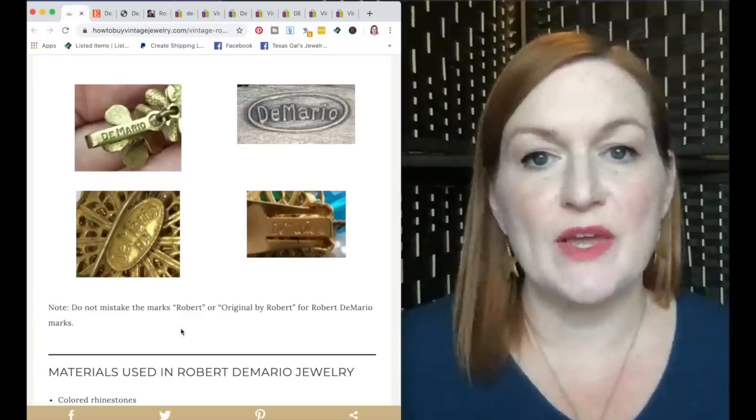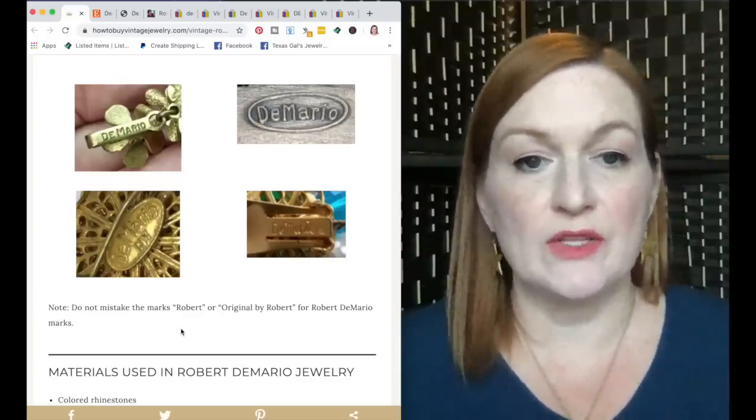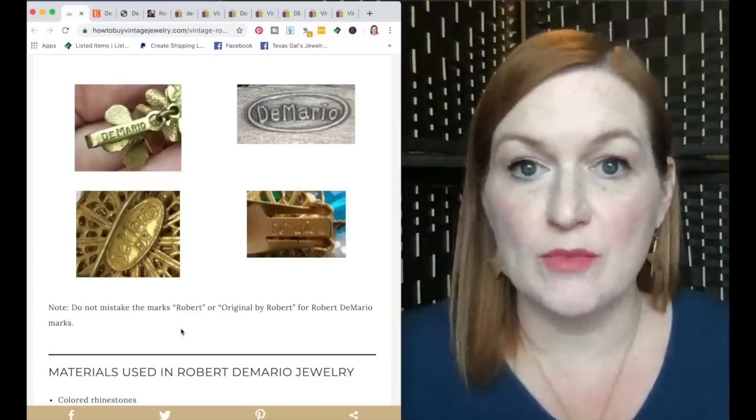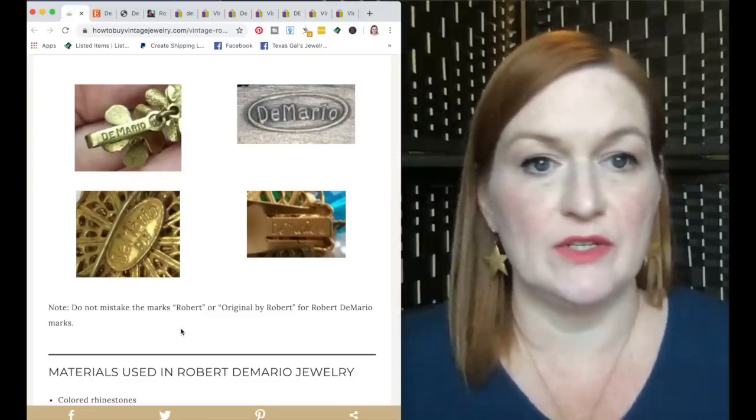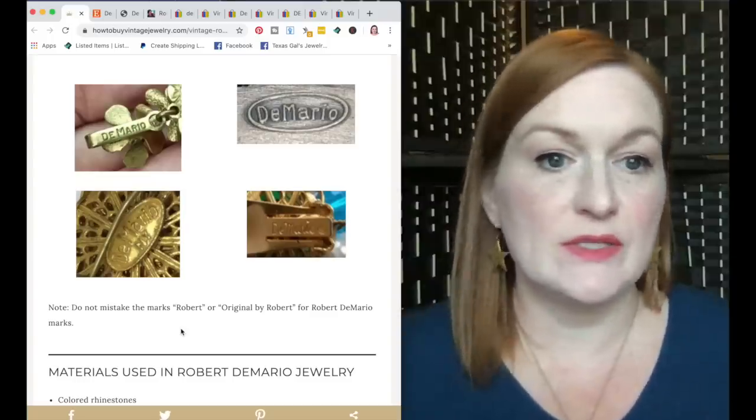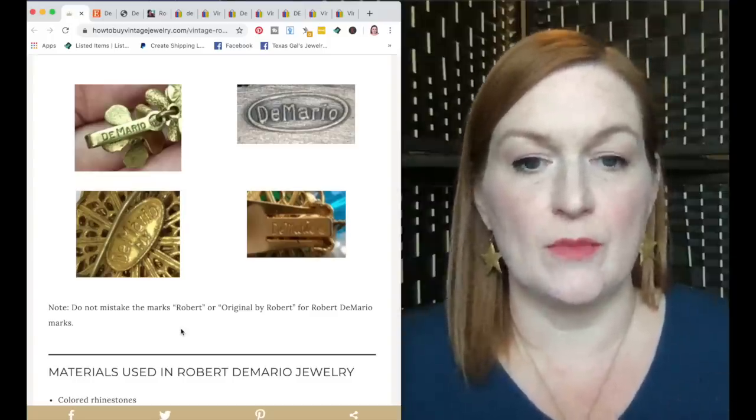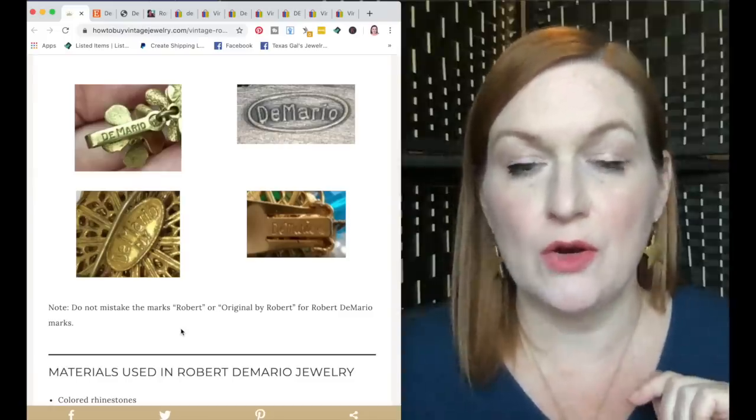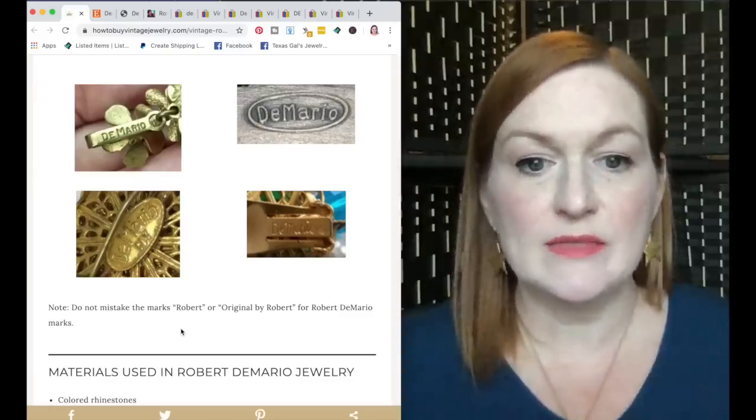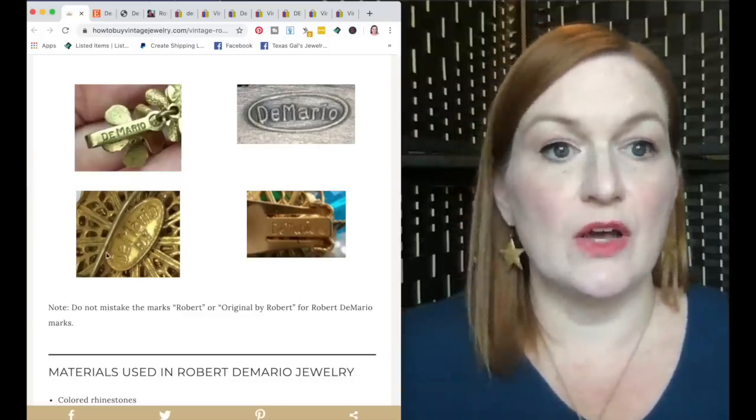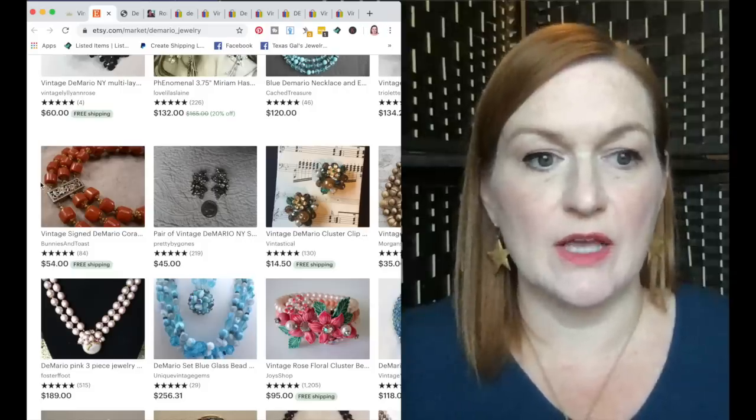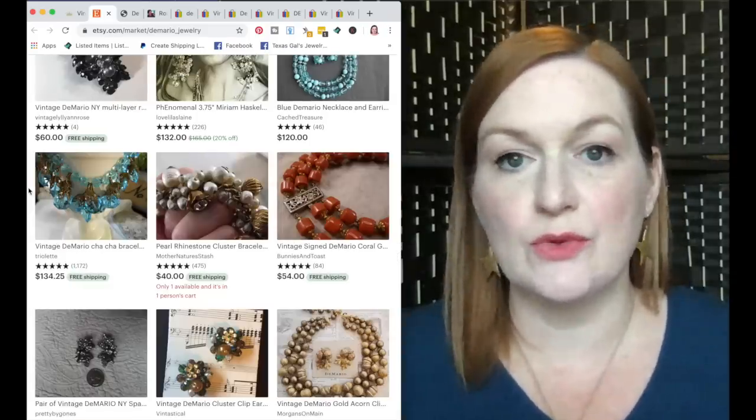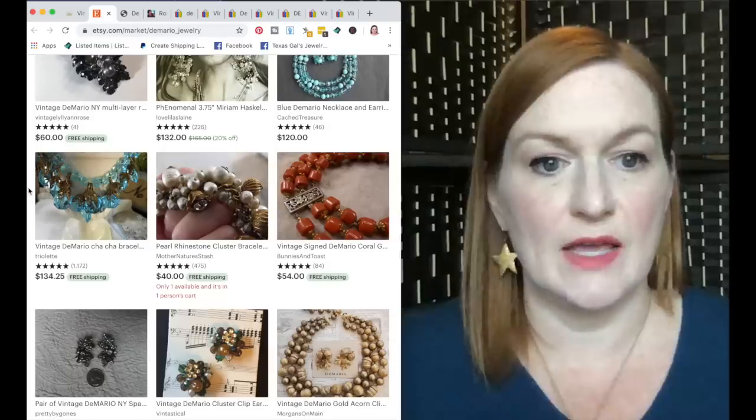The first maker that we're going to take a look at is Robert DiMario jewelry. I wanted to first show you the different marks that you might find on these pieces of jewelry, and this is from a site called How to Buy Vintage Jewelry. I'll link this down below. As you can see, there are a few different marks. Some of them are on cartouche, some are marked DiMario, sometimes there is an oval around the name, and sometimes it looks like they are written in cursive. So I thought we'd pull up Etsy. These are some pieces of DiMario jewelry that are up right now, just so we can familiarize ourselves with what it looks like.